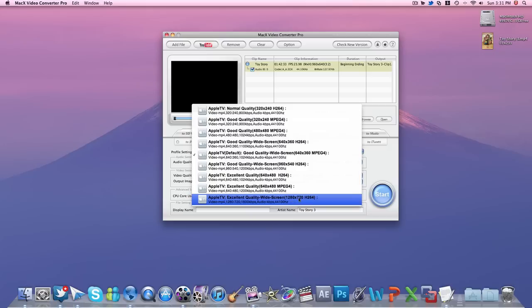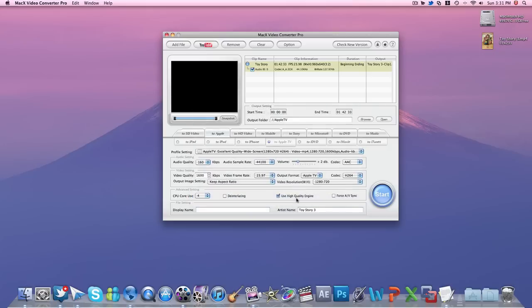Excellent quality, 720p HD—this is what I want. I'll go ahead and click that, and pretty much everything is set for you once you click that, so you don't really have to change anything.